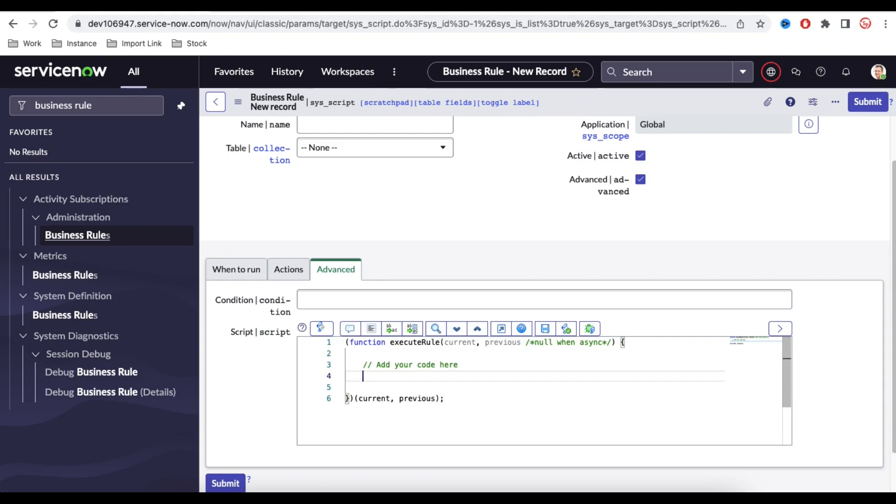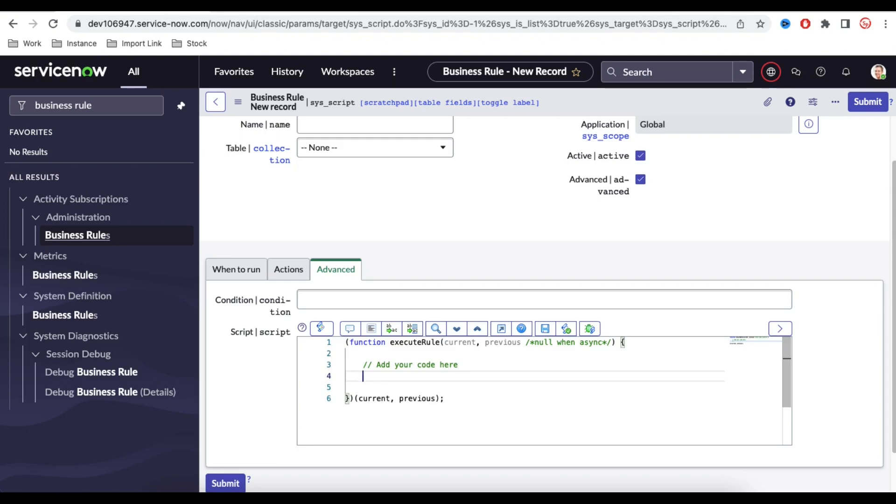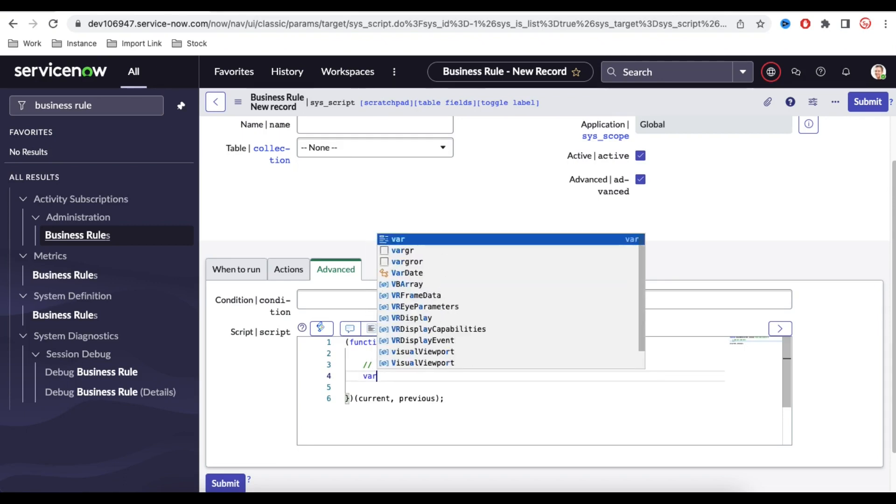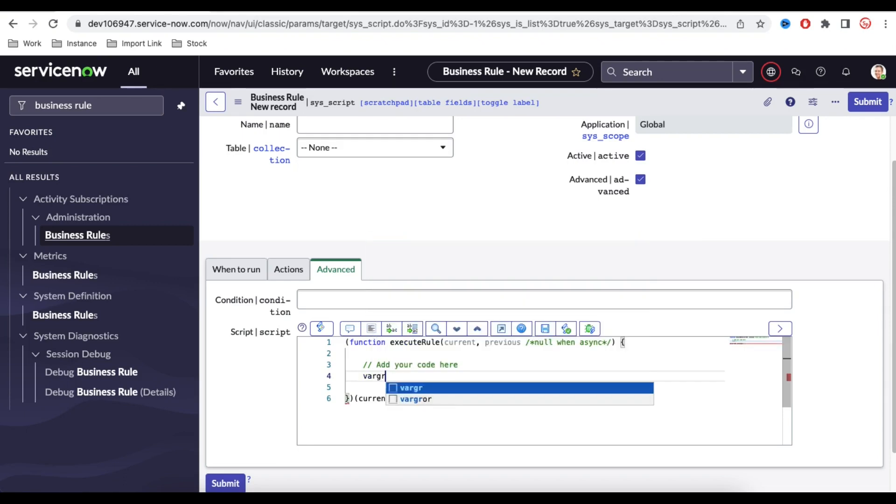And now using the help of the Syntax Editor Macro, we can pre-populate or we can generate some code which is related to the ServiceNow. For example, we need to query certain table, for example we need to query to the Incident table or Change table, and based on that we need to get the input and we can populate something like that, right?